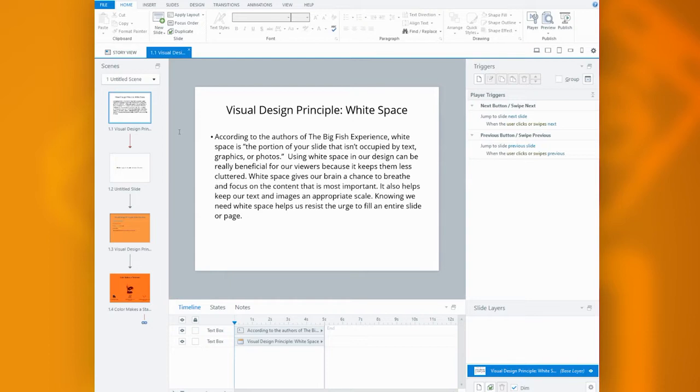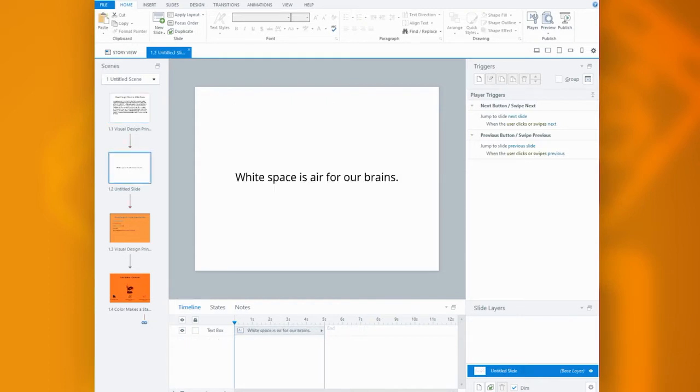It's the absence of any text or images or animations in our materials. And you can see in this example, I took away all the visual noise and left our key point.